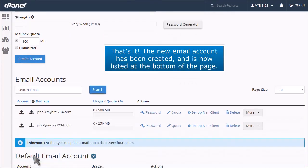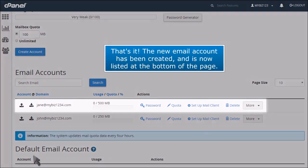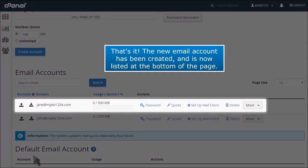That's it. The new email account has been created and is now listed at the bottom of the page.